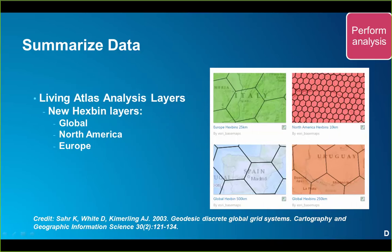A compelling alternative to review are the new Living Atlas layers that make it possible to aggregate to alternative geographic boundaries. The hex bin layers are represented by a mesh of connected hexagons commonly used for aggregating and summarizing spatial data at various grid sizes. An added bonus is that Living Atlas analysis layers don't even need to be added to the map — you just browse to and reference them. Let me jump back into ArcGIS Online and show you the adding data workflow in addition to walking through the Aggregate Points tool.